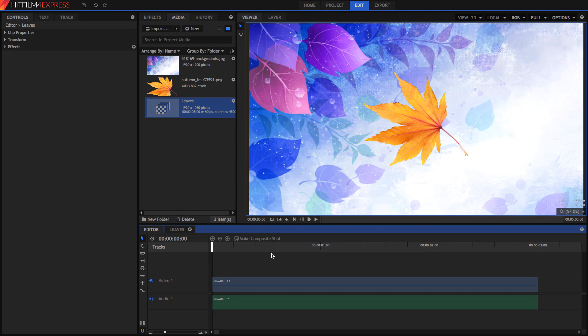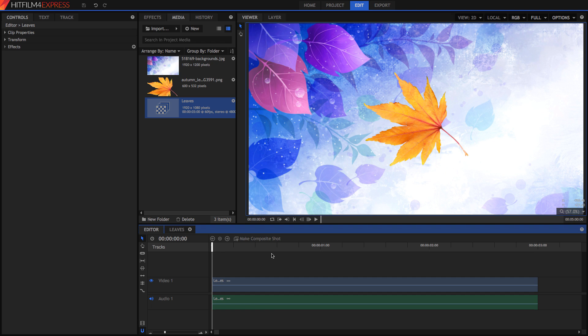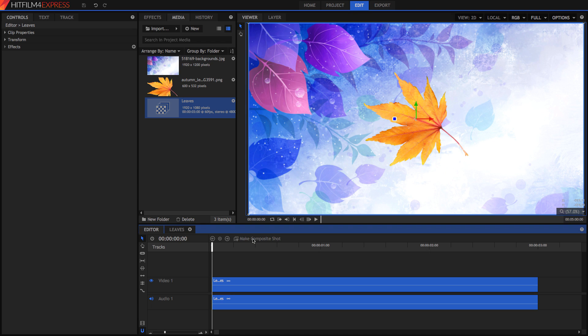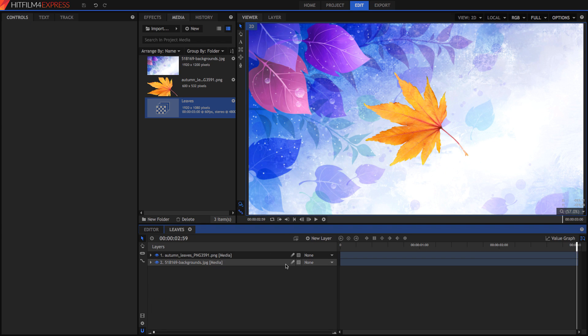So let's get a practical look at this. To start keyframing, we have to move out of the editor into a composite shot. The reason for this is that you cannot do keyframing in the editor, only opacity and audio levels. So to create a composite shot, all you have to do is press New, Composite Shot, or click a clip you've got in your timeline and press Make Composite Shot. Once you're in your composite shot, we can begin keyframing.